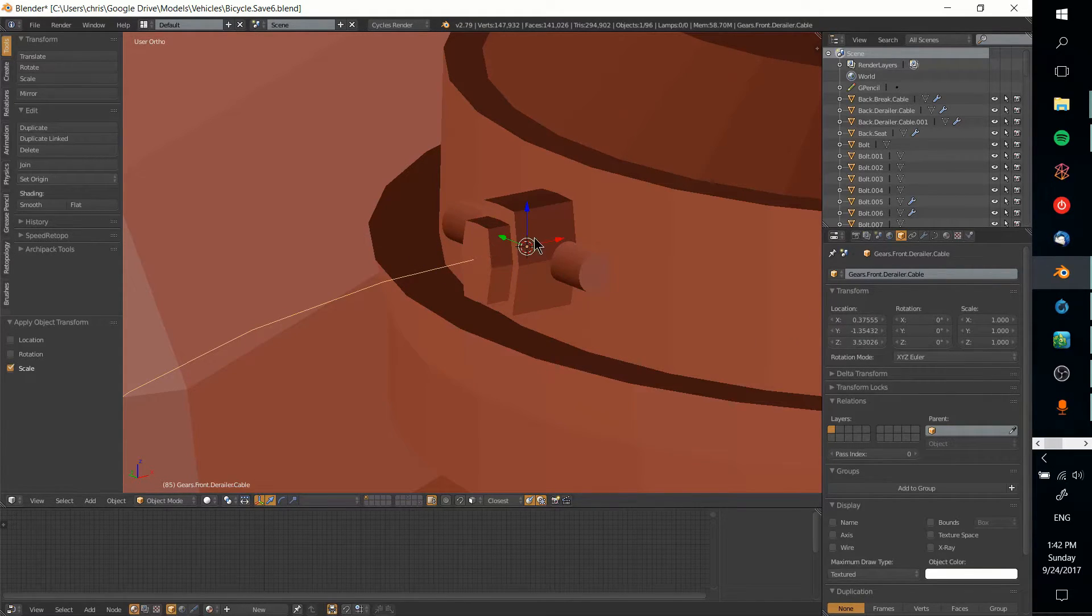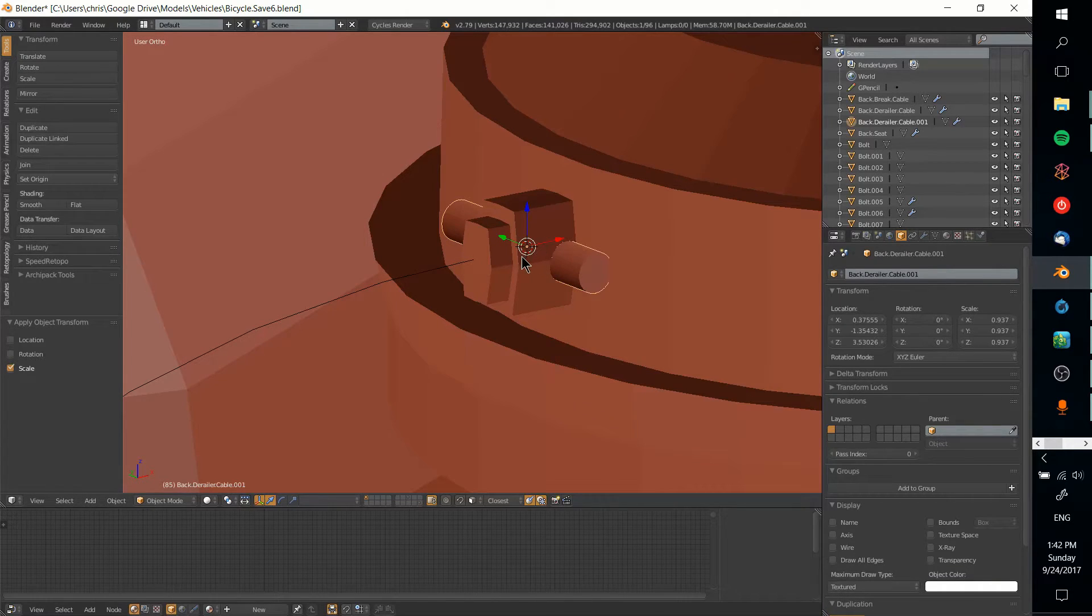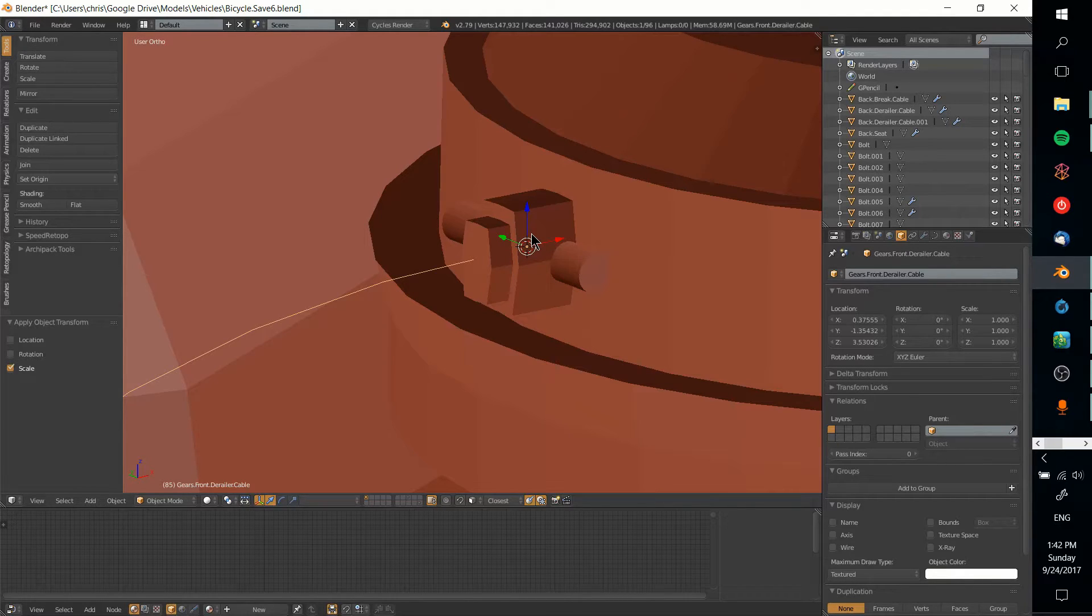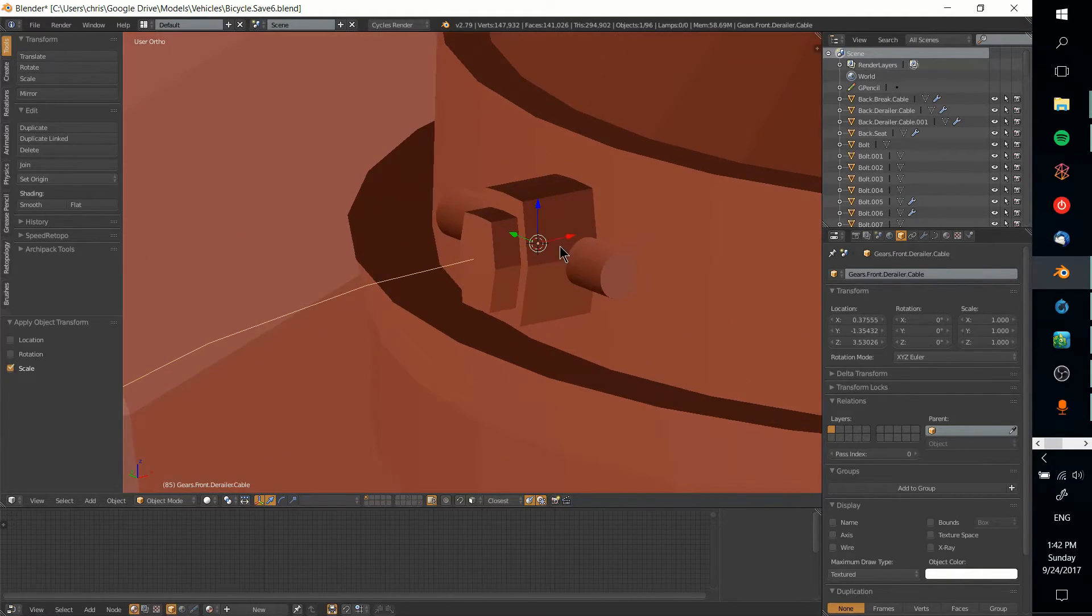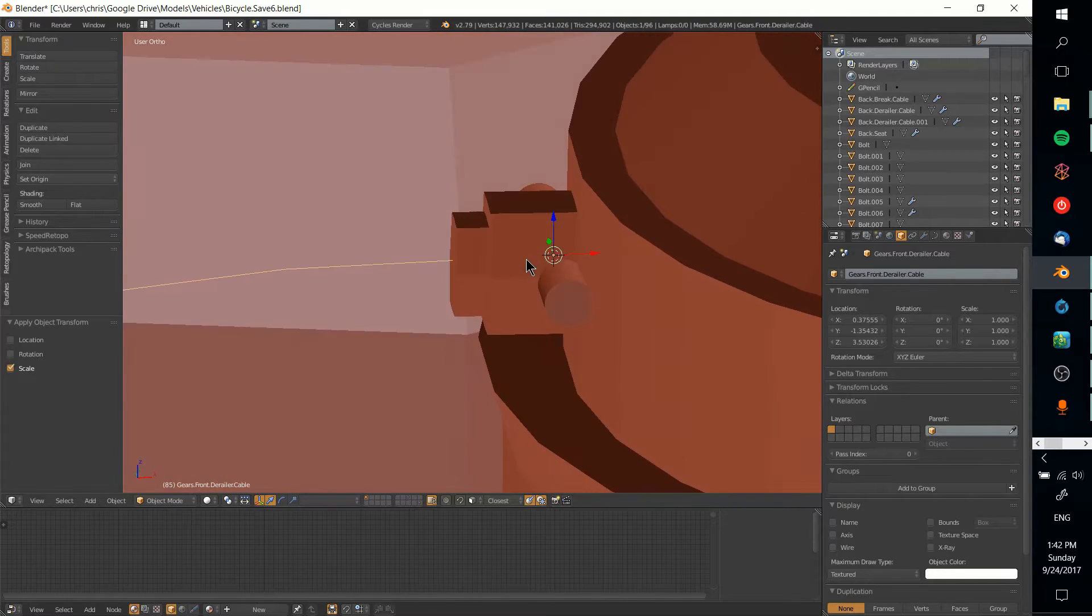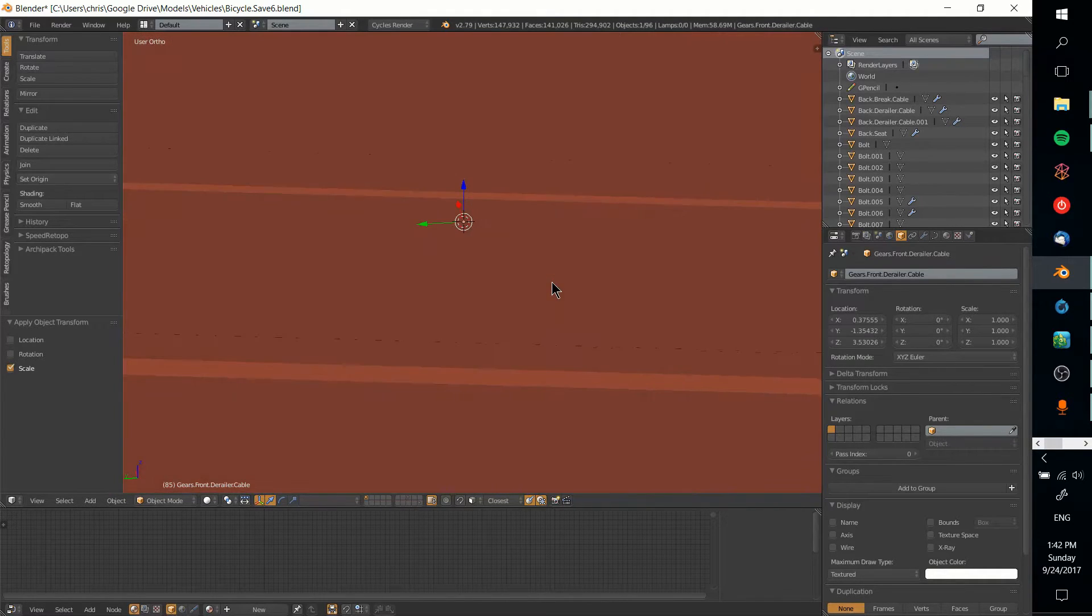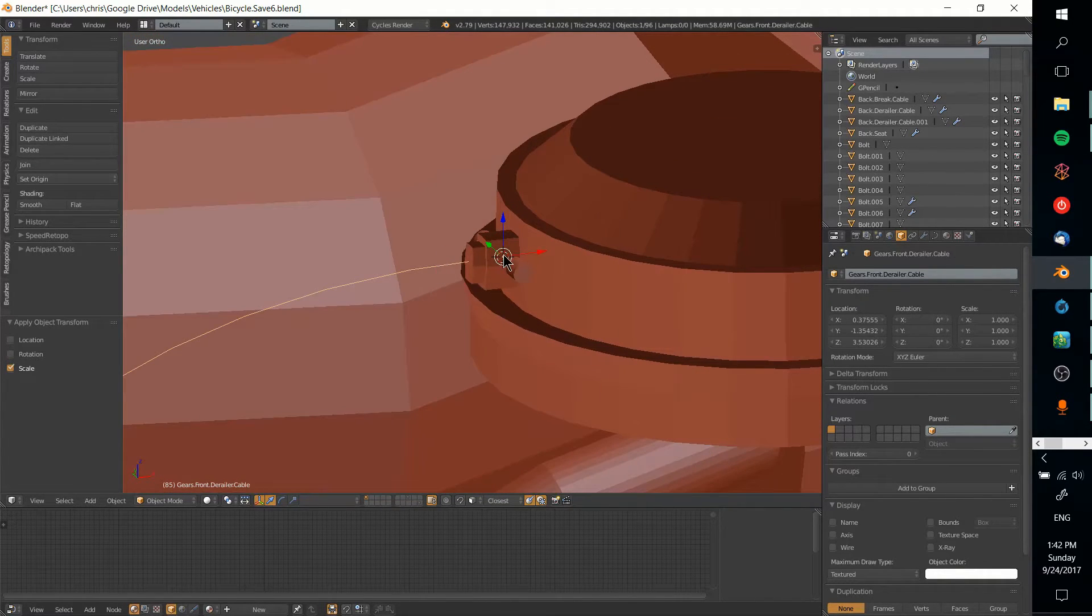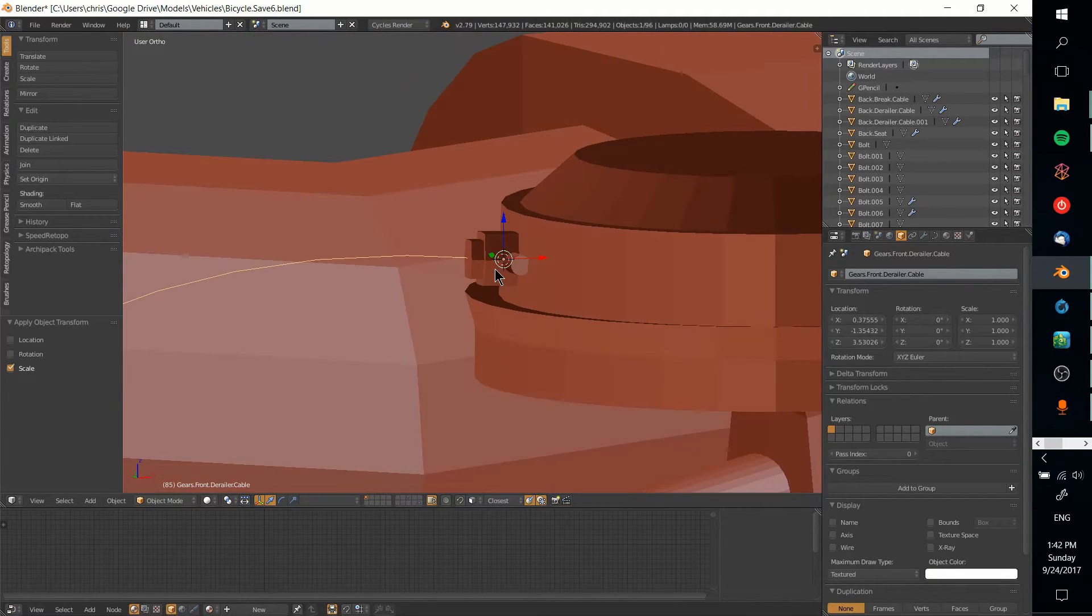We also want the location to be exactly the same. That's part of why we're setting the origin. By setting the origin location there, this basically becomes the offset off of 0.000 on the grid. Now that those transforms are matching up, it should be able to curve perfectly along this without any trouble.